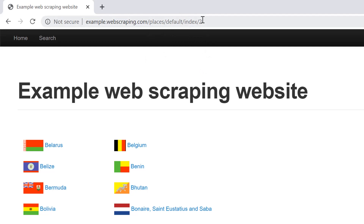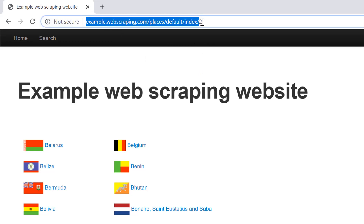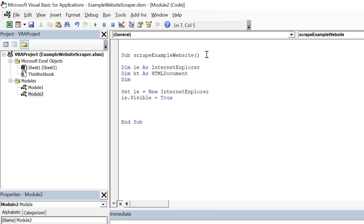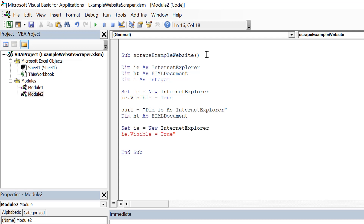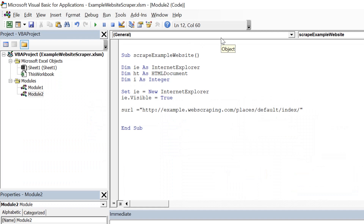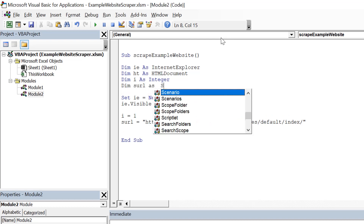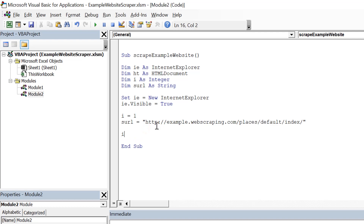The URL is partly static and partly dynamic — only the index changes. I'll keep the static part in a string variable called sURL and append the index to it as we move to each next page. I declare a variable I as integer and sURL as string, then set sURL equal to the base URL followed by index I.